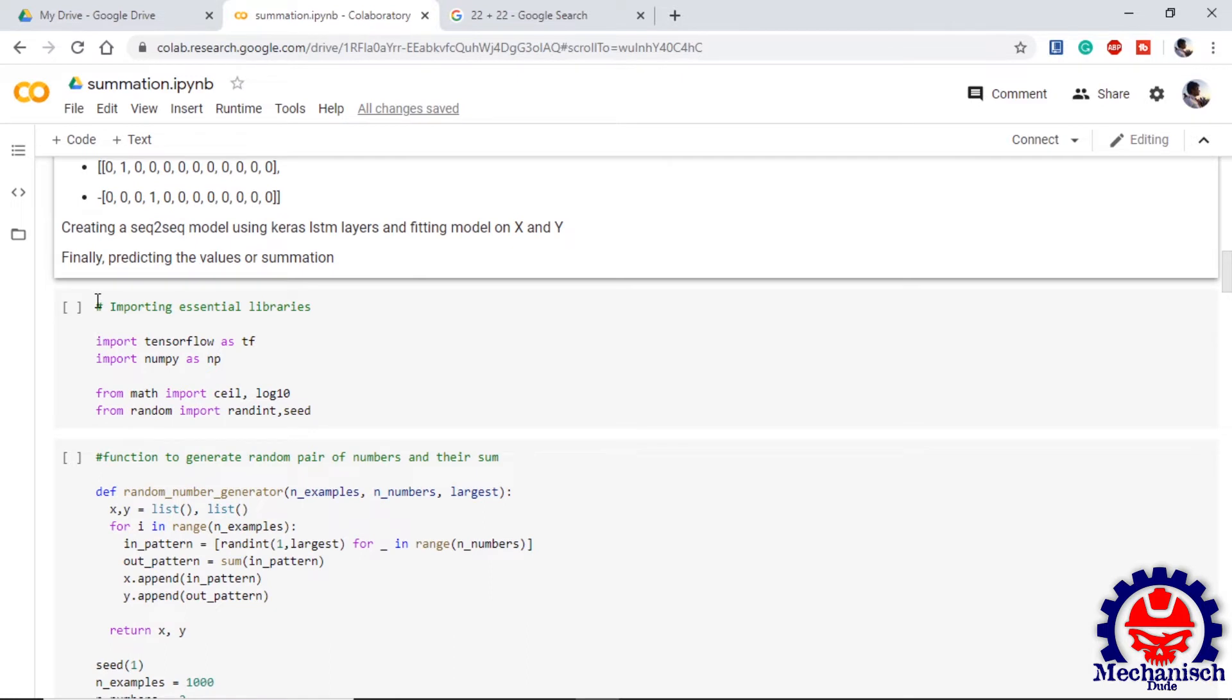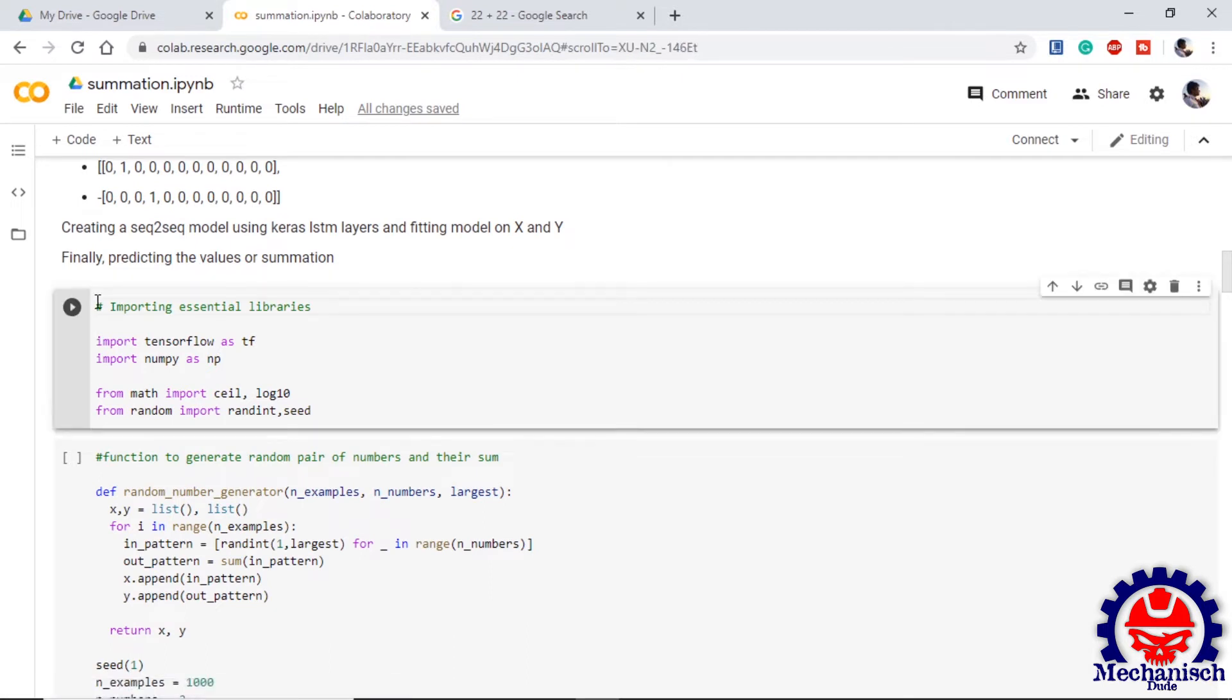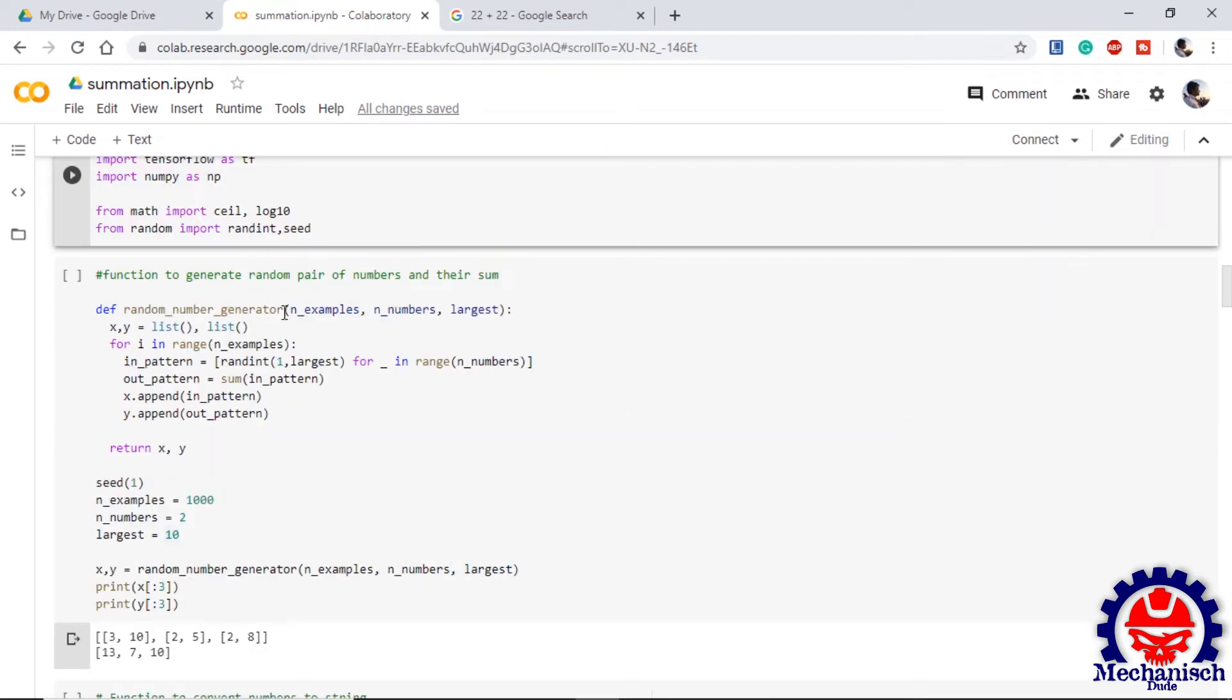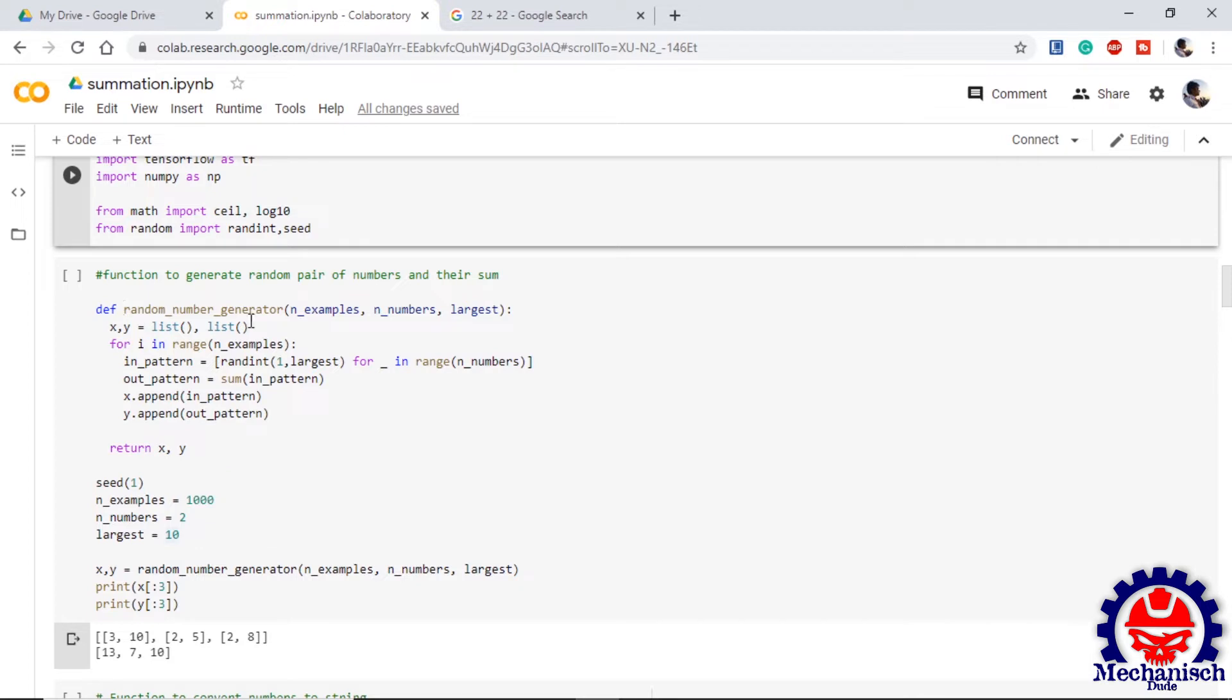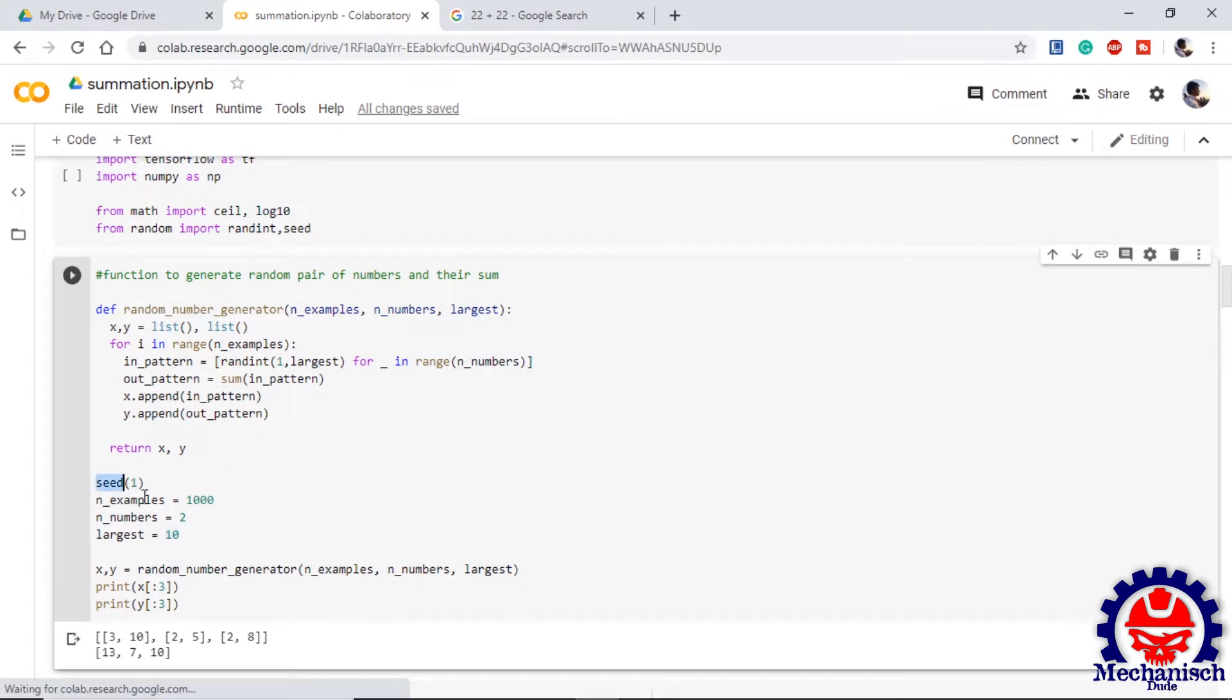The first step is importing essential libraries such as TensorFlow, NumPy and some libraries from math and random. One thing to note is I am defining some functions which will generate data and perform operations on it. At a later stage of coding I will put all the functions in one place. For the sake of explanation we are defining the functions and generating data side by side.